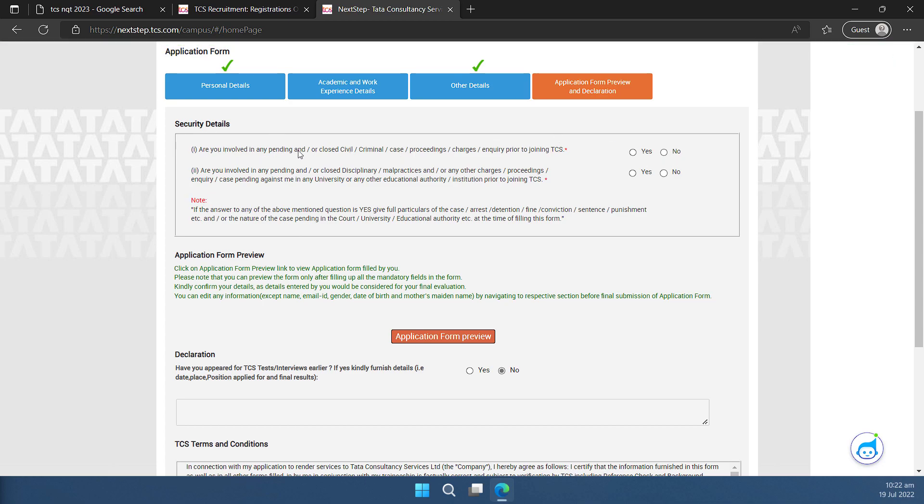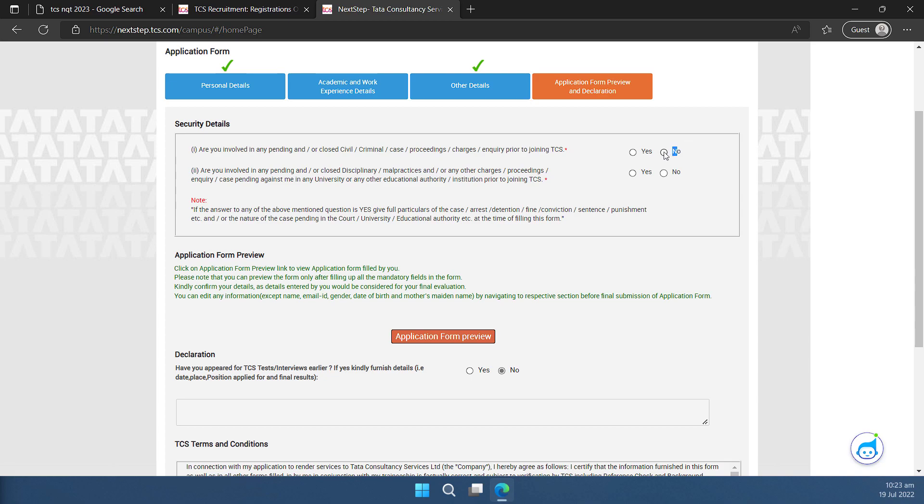This is where I need to declare regarding the security. So are you involved in any pending closed or criminal civil case, are you involved in any pending closed criminal case proceedings charges no, are you involved in any pending closed disciplinary or malpractices no. So this you have to fill as per what is applicable to you only.